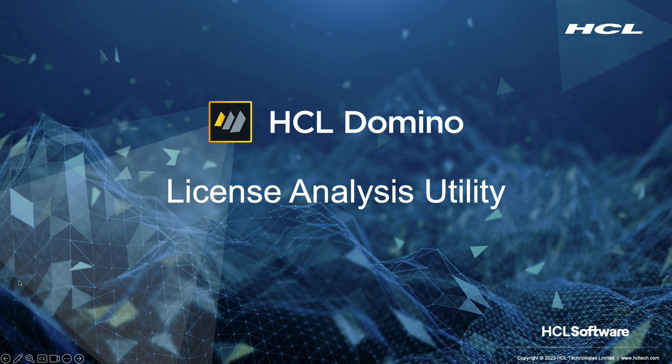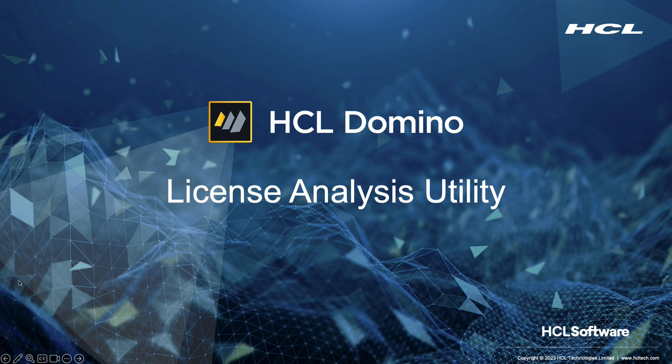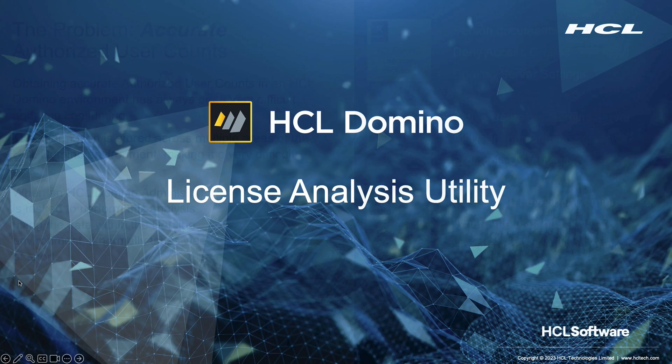Today, I will be demonstrating the HCL Domino License Analysis Utility, DLAO for short.